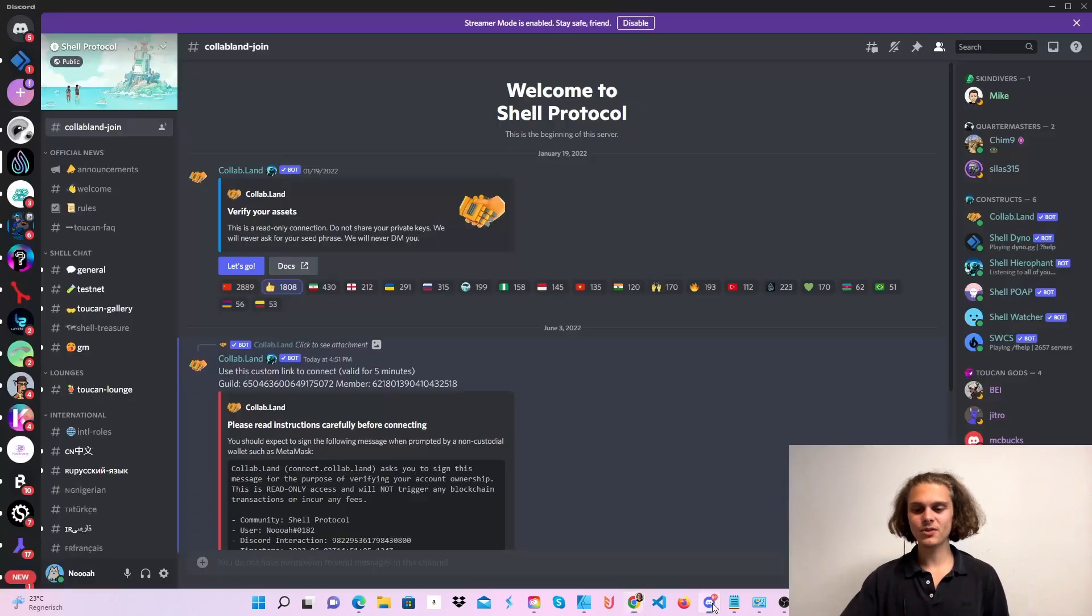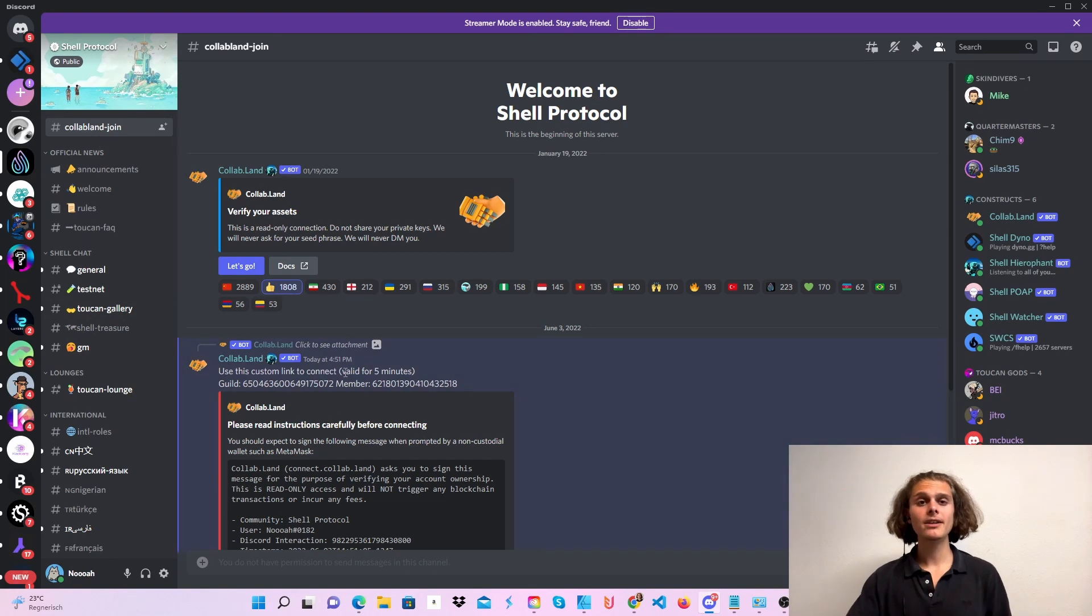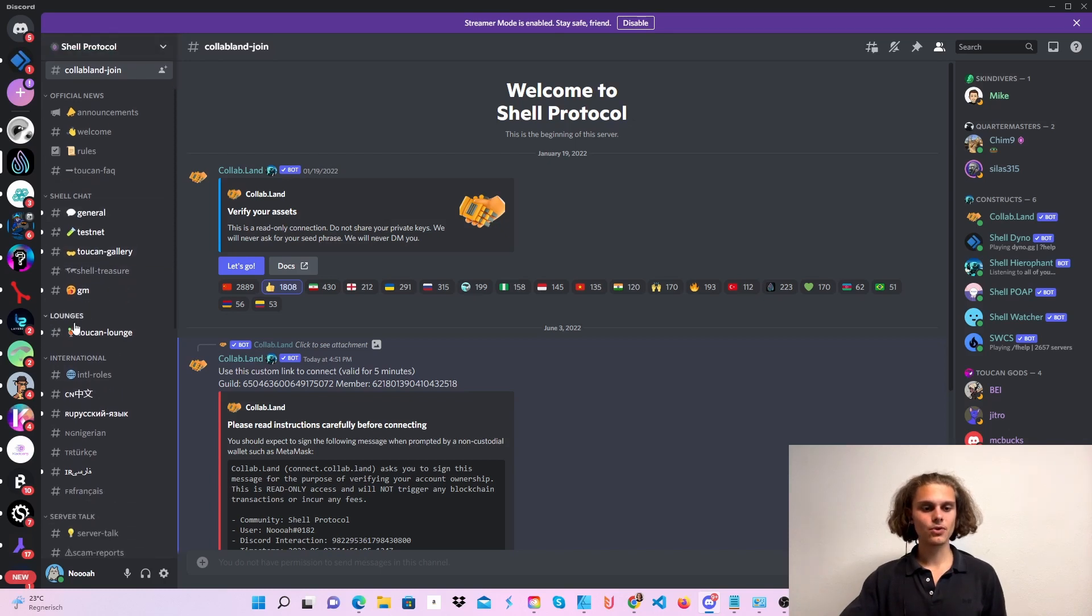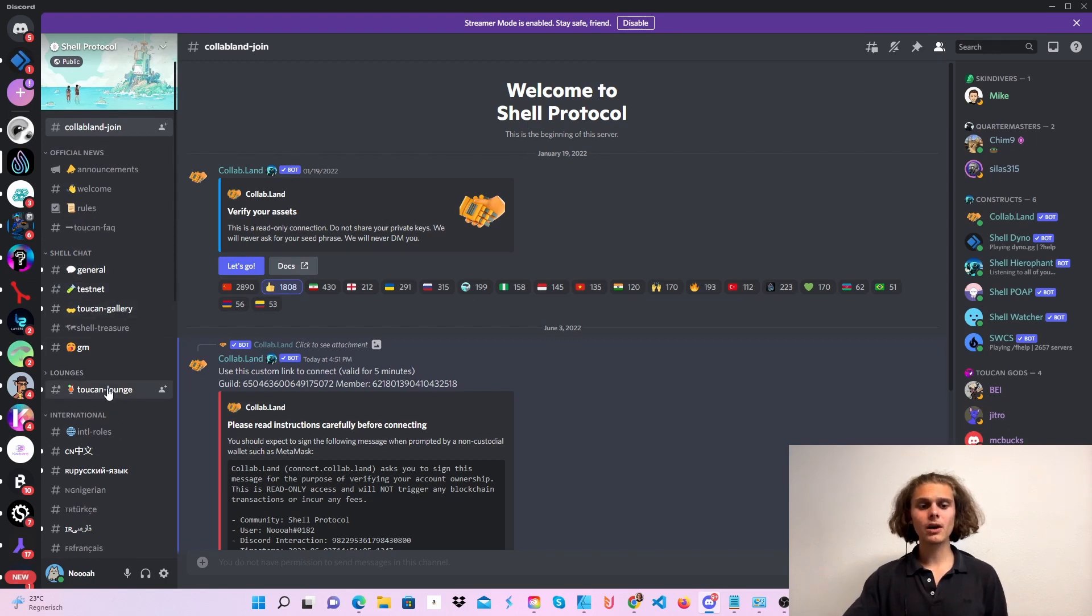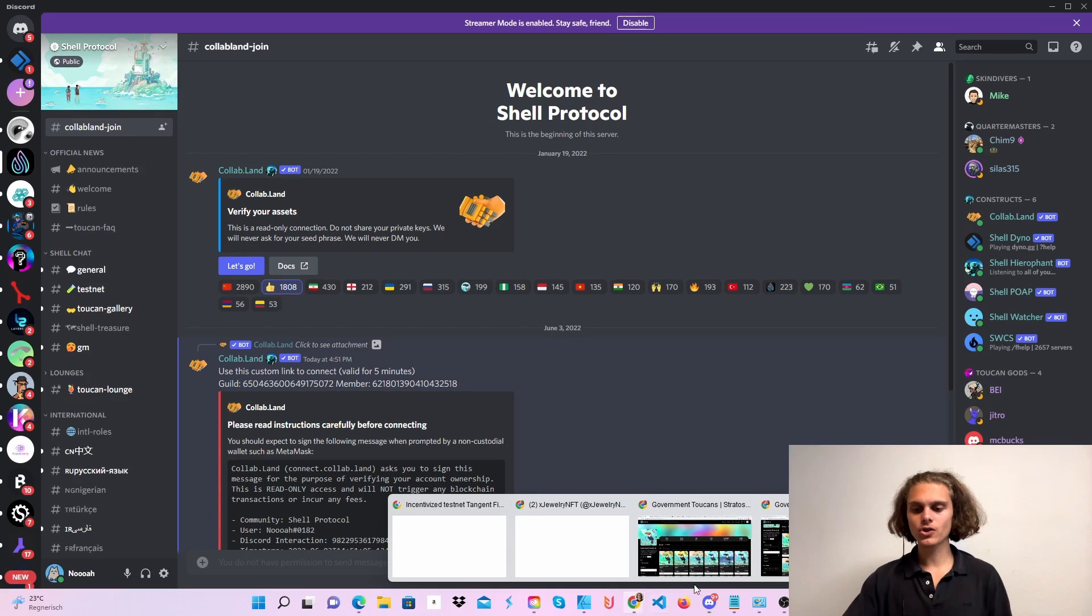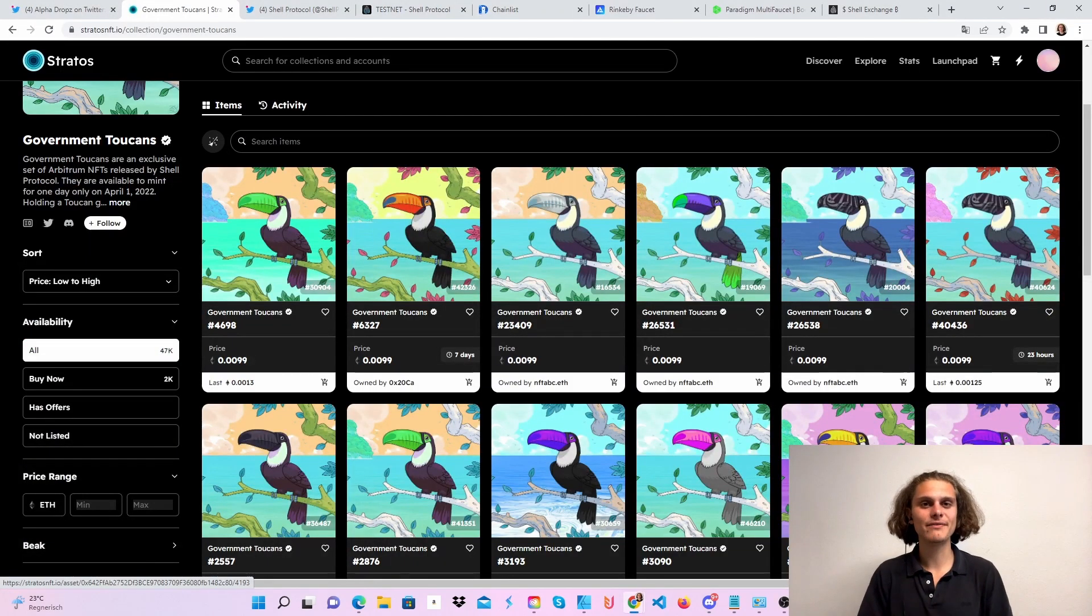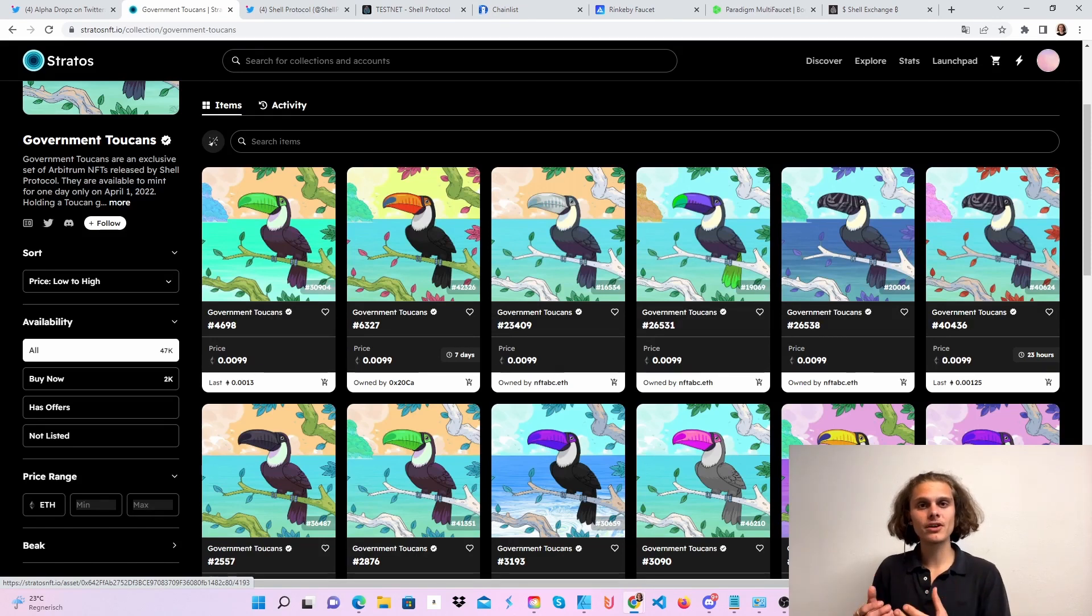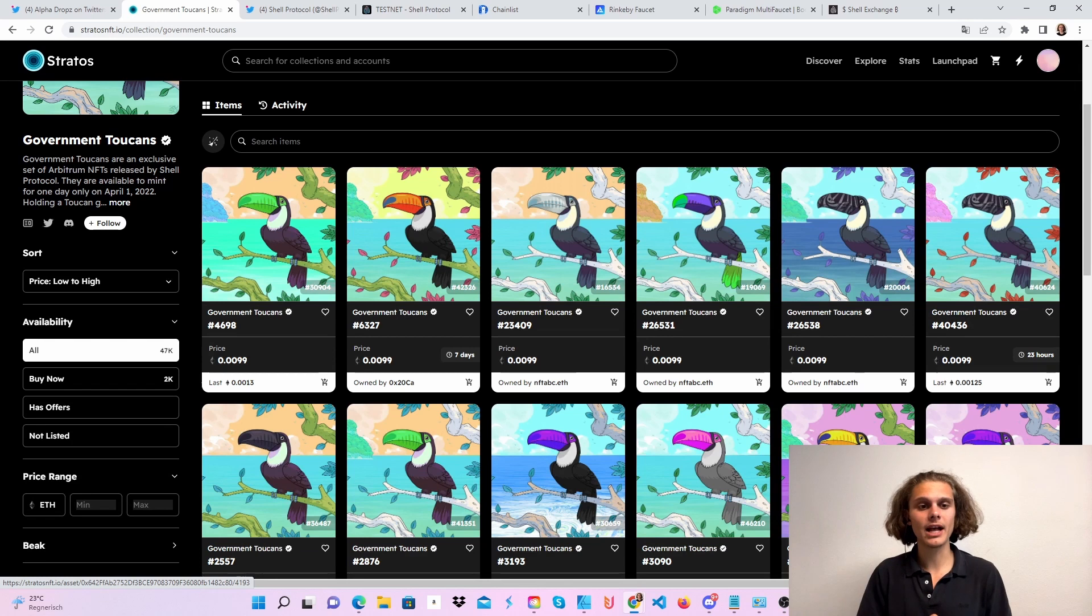So the second thing you want to do is join the Discord, then head over to collab.land/join and connect your wallet with Discord. Then you will be able to see some new channels, as you can see the Toucan gallery and the Toucan lounge, which will only appear if you've got the Toucan NFT. This may give you future benefits also, because as I said this is the governance NFT of Shell, and you may need an Arbitrum NFT for the Arbitrum airdrop in general.